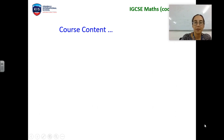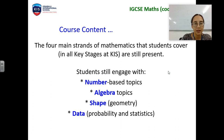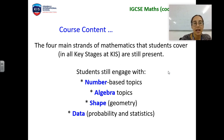The course that we study is Cambridge code 0580, and there are four strands of mathematics that we look at, similar to what you do currently. Those topics are: number, algebra, shape, and data.